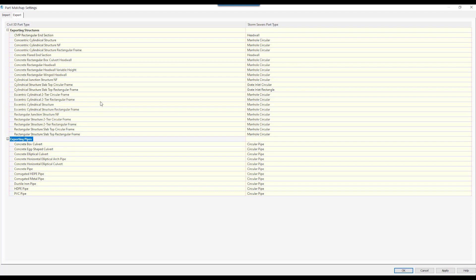Oftentimes, Civil 3D will do a good job of taking our part list and making our conversions for us, but it's not always 100% accurate. Like we will see here,